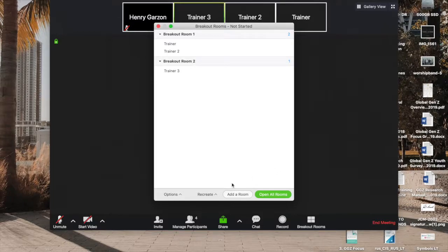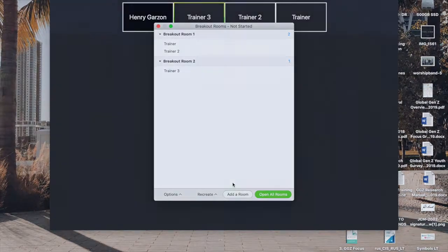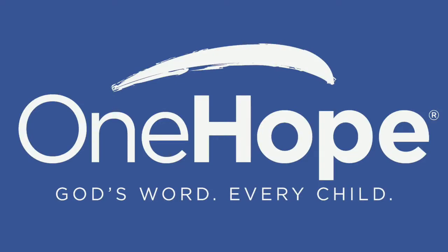And that's pretty much it for breakout rooms. If you have any questions, please reach us at trainer at onehope.net or talk to your local training team member. Thank you.